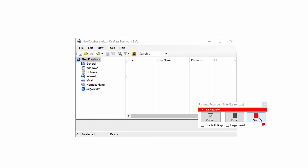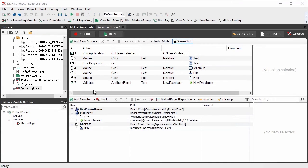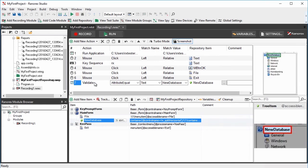Finish the recording by pressing the Stop button within the Recording toolbar. As you can see, the validation step has been placed at the bottom of your action table.